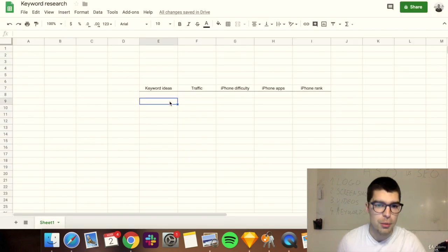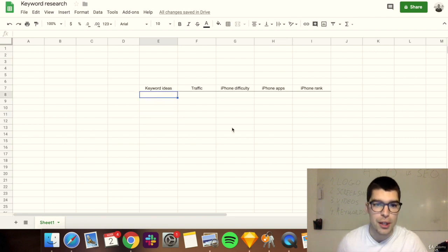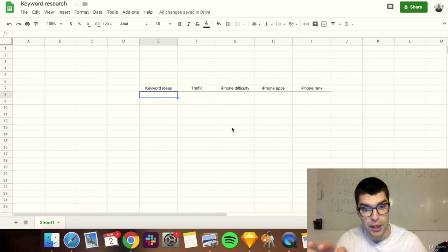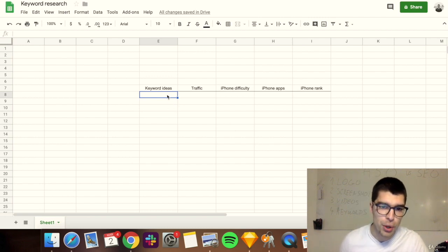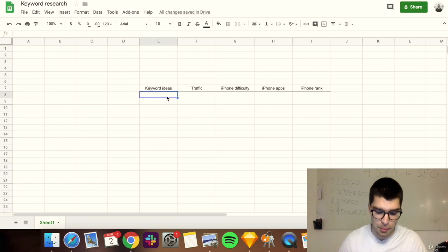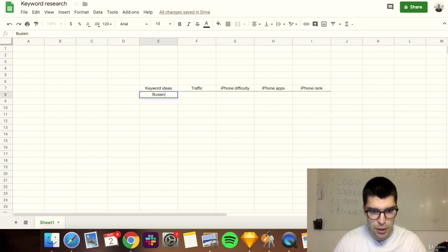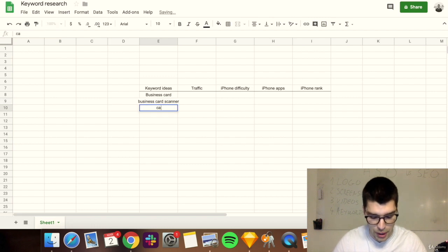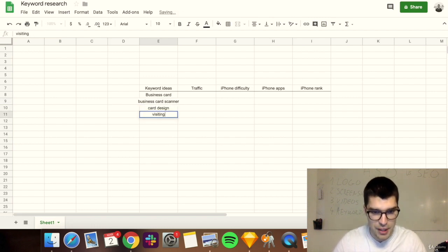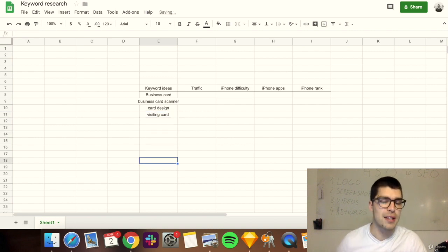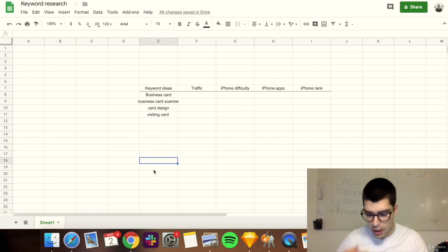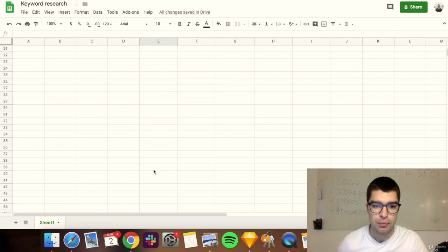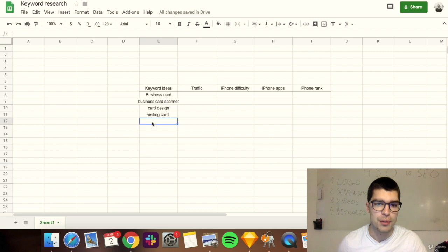I prepared a keyword ideas sheet which I'll include in the notes so you can copy and use it. You want to start by putting down all the keyword ideas you have. For a business card app, you'd put in 'business card,' 'business card scanner,' 'card design,' 'visiting card,' and so on. Right now it's all about quantity — get as many keywords as you possibly can.